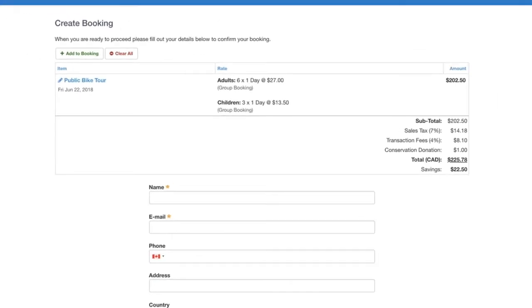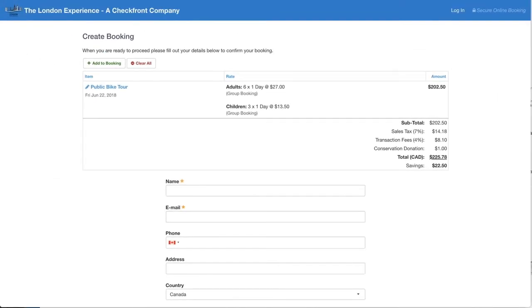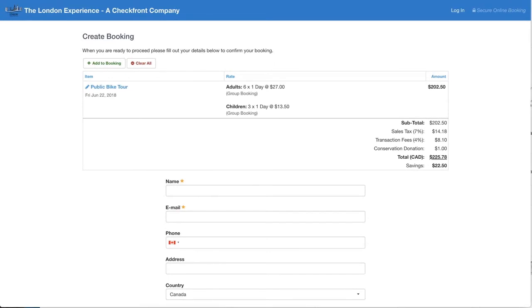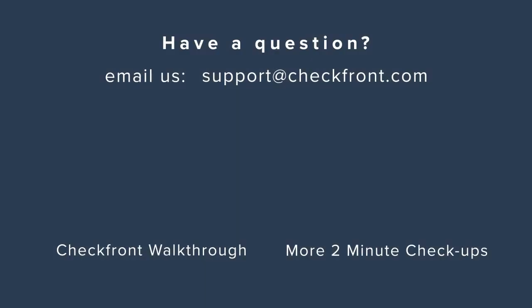So I hope that clarifies a few things about parameters. Of course if you have any other questions about parameters or any other parts of Checkfront please let us know at support@checkfront.com and our support team will be happy to help you. I'll talk to you soon and have a great day. Bye!